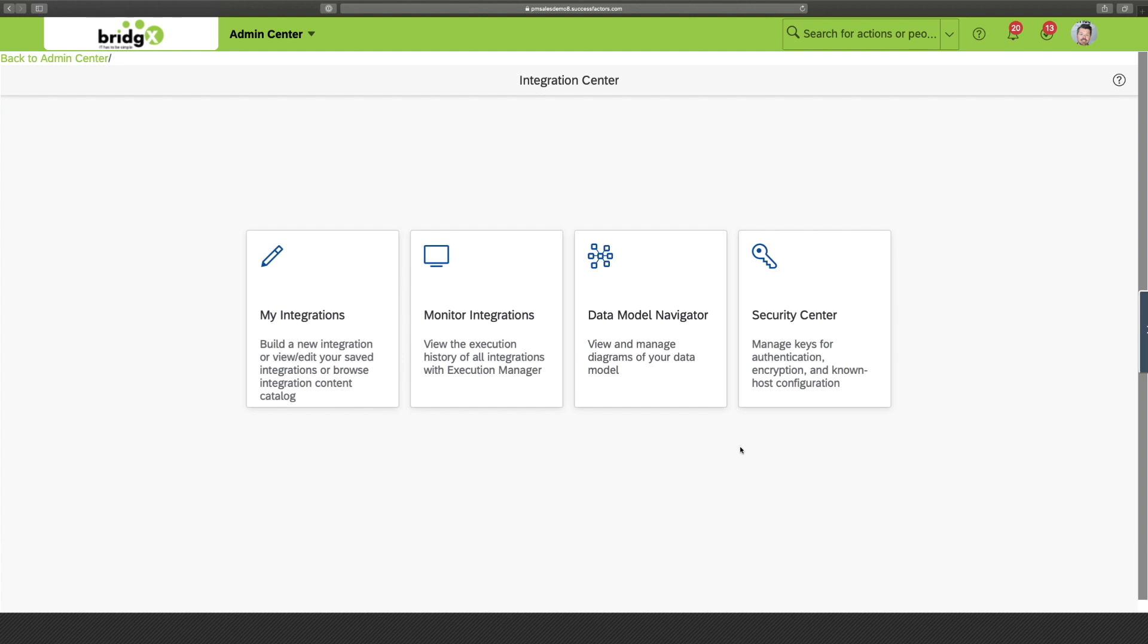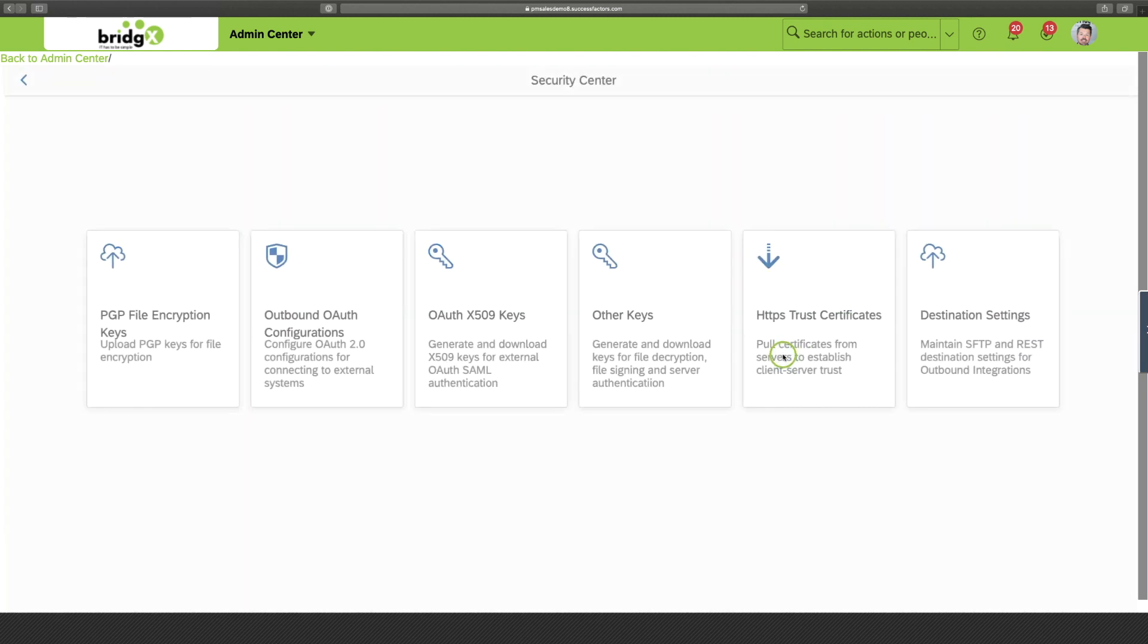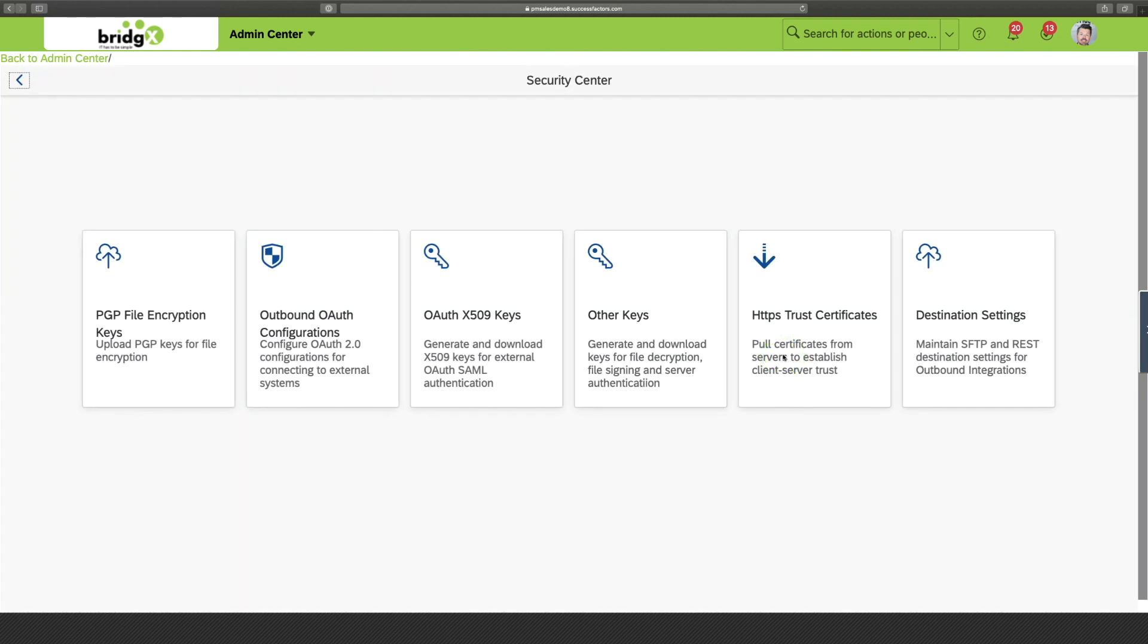Last but not least, if you use integration center to send sensitive data, it's always recommended to encrypt the data at message level. Well, with the fourth tile, security center, you manage integration keys for authentication and encryption. Previously, integration center offered just basic authentication that involved different username and password combinations to login to SFTP hosts.